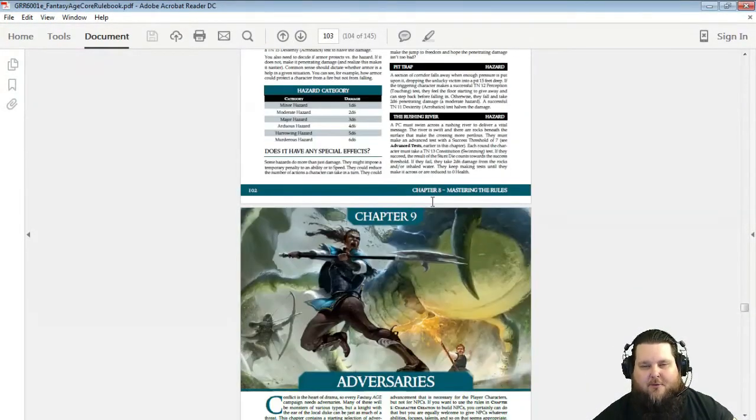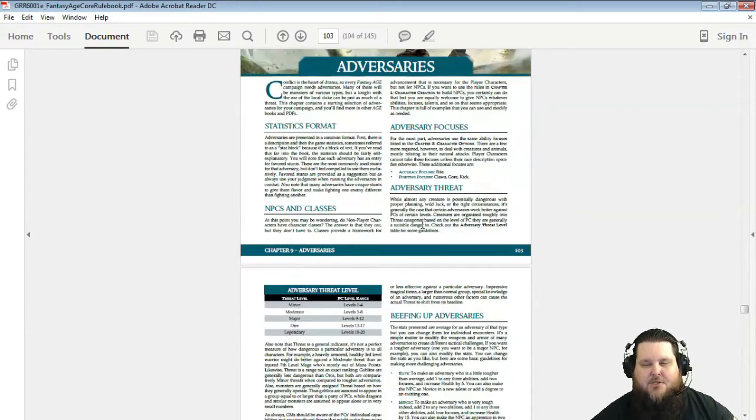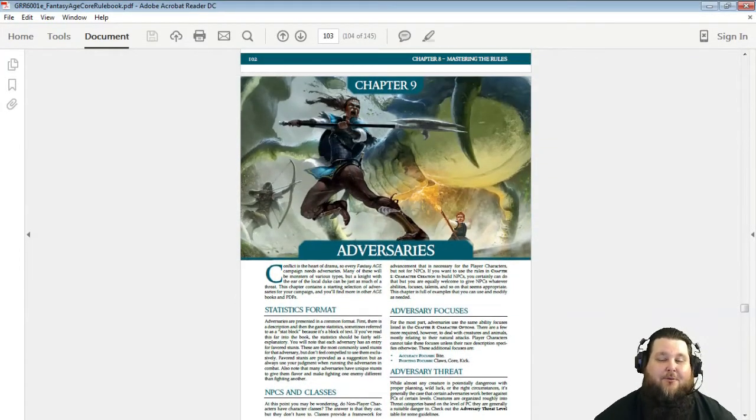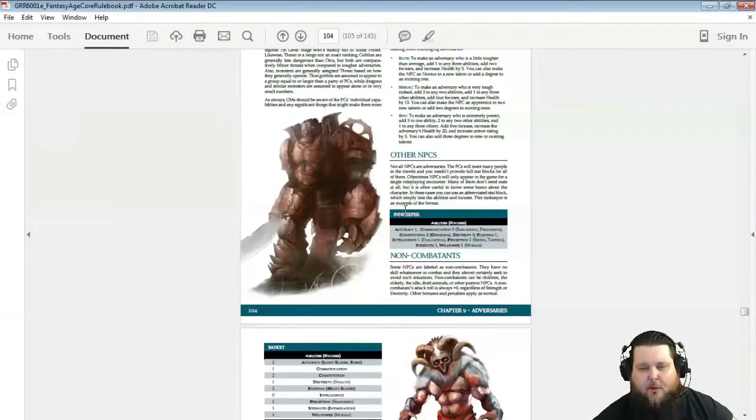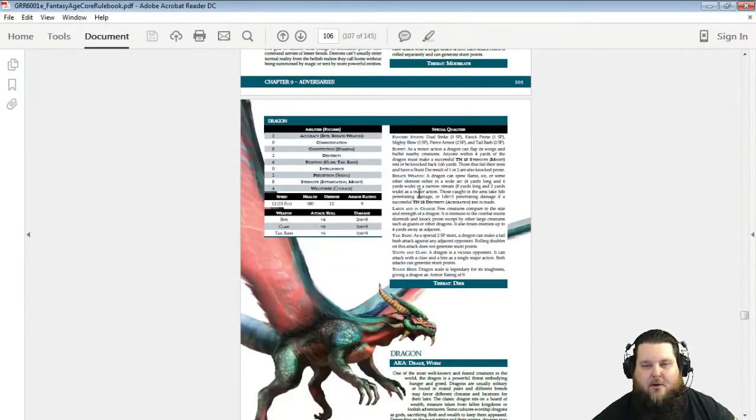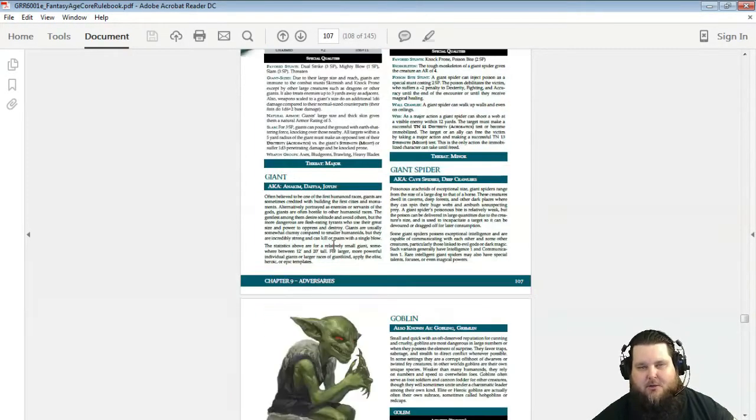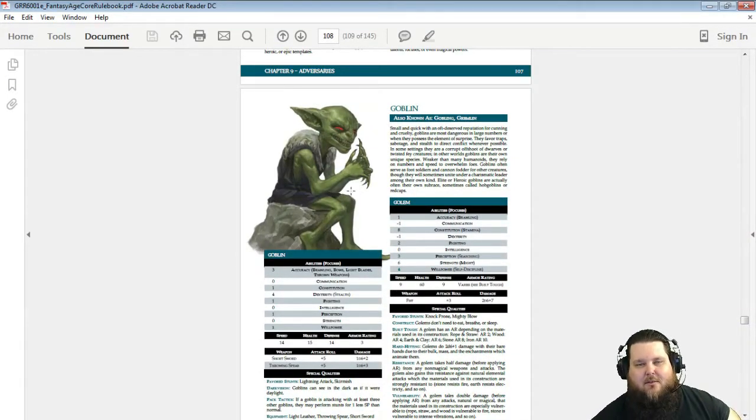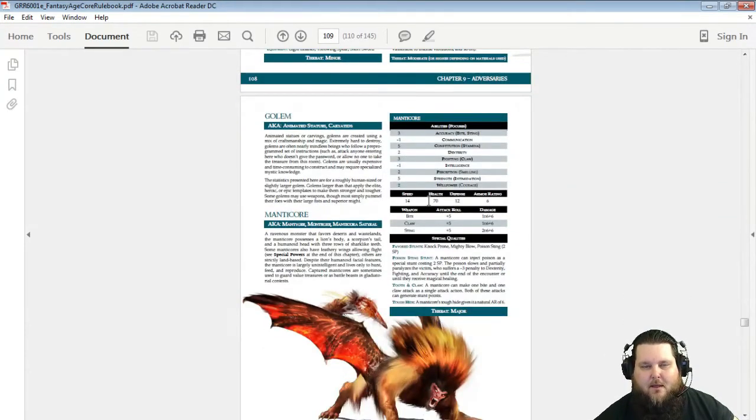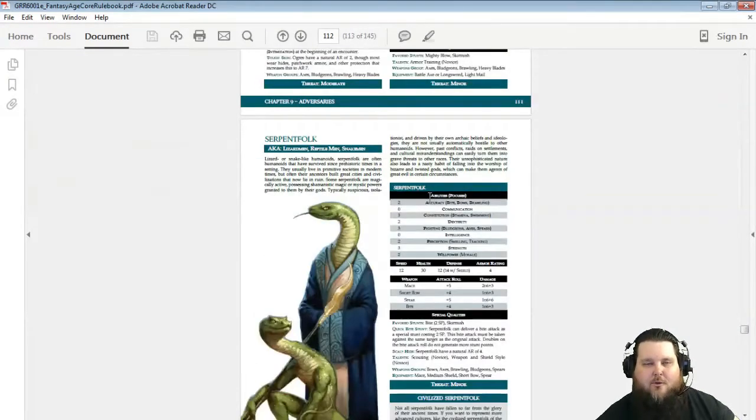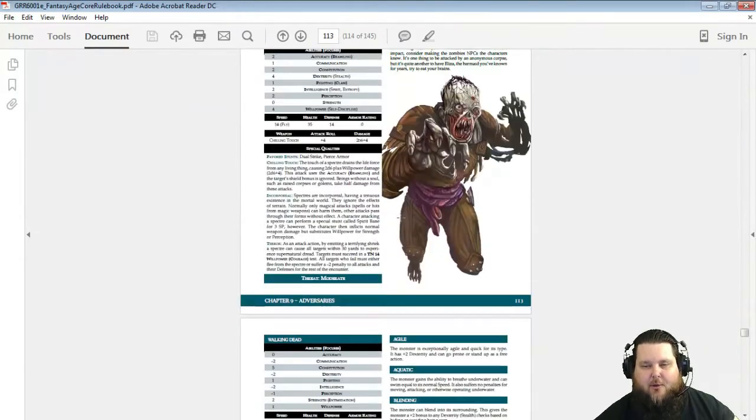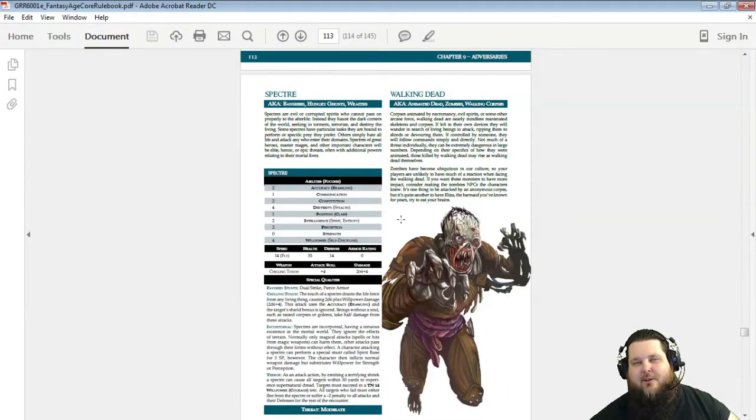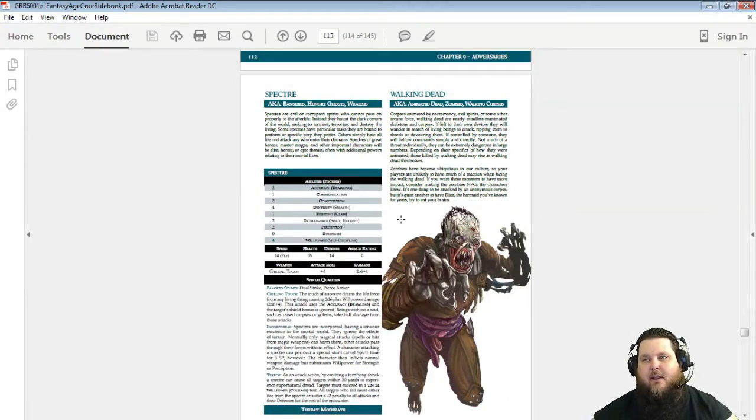Some attack roll modifiers, some optional rules. Now Chapter 9 has your adversaries. These are 100% different than what was in Dragon Age. So here's like a Bandit, here's a Demon Soldier, a Dragon. Here's a Giant, Giant Spider, Goblin. I like the goblin art. Golem, Manticore, Medusa, Ogres, Orcs—well Orc—Serpent Folk, Spectre, Walking Dead.